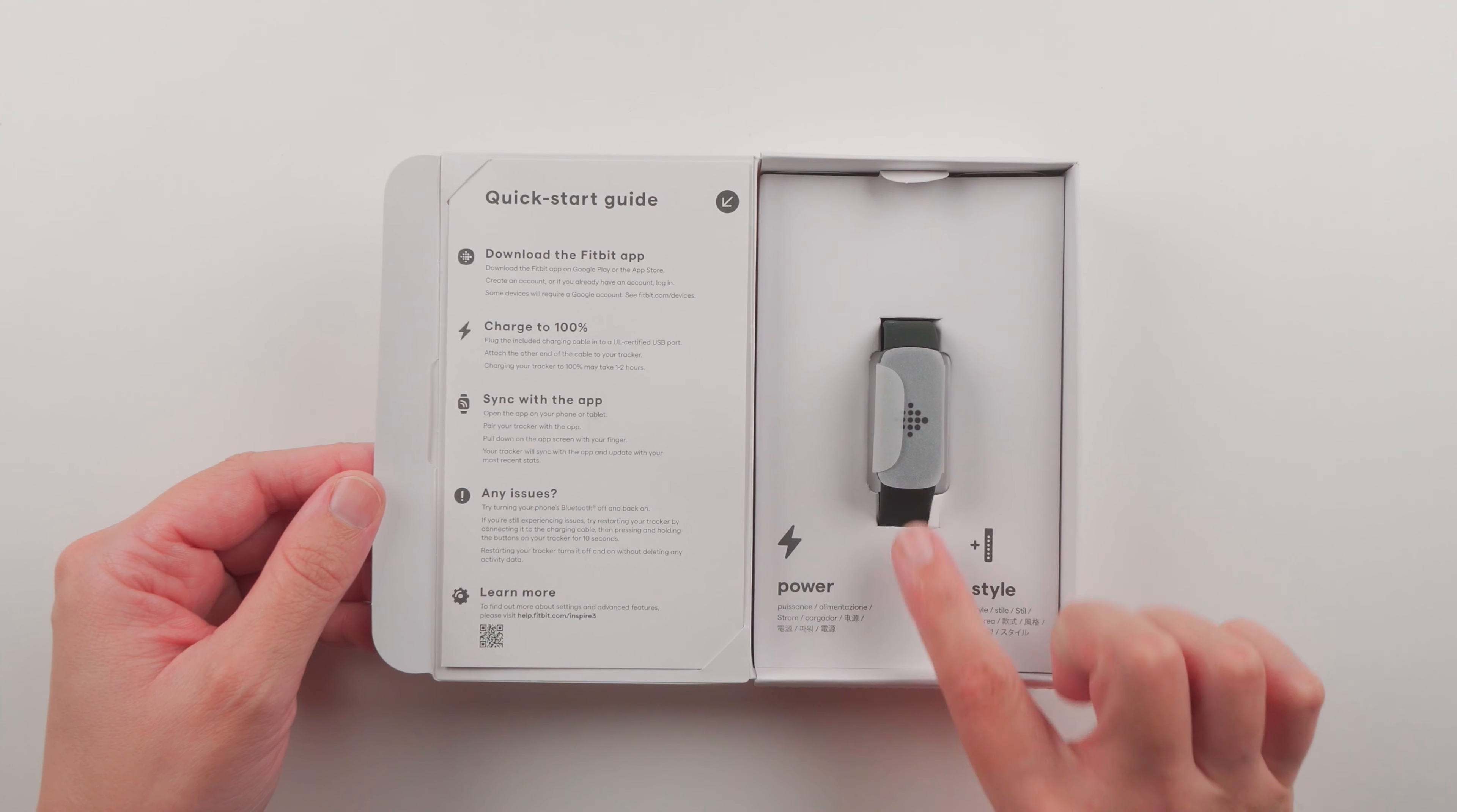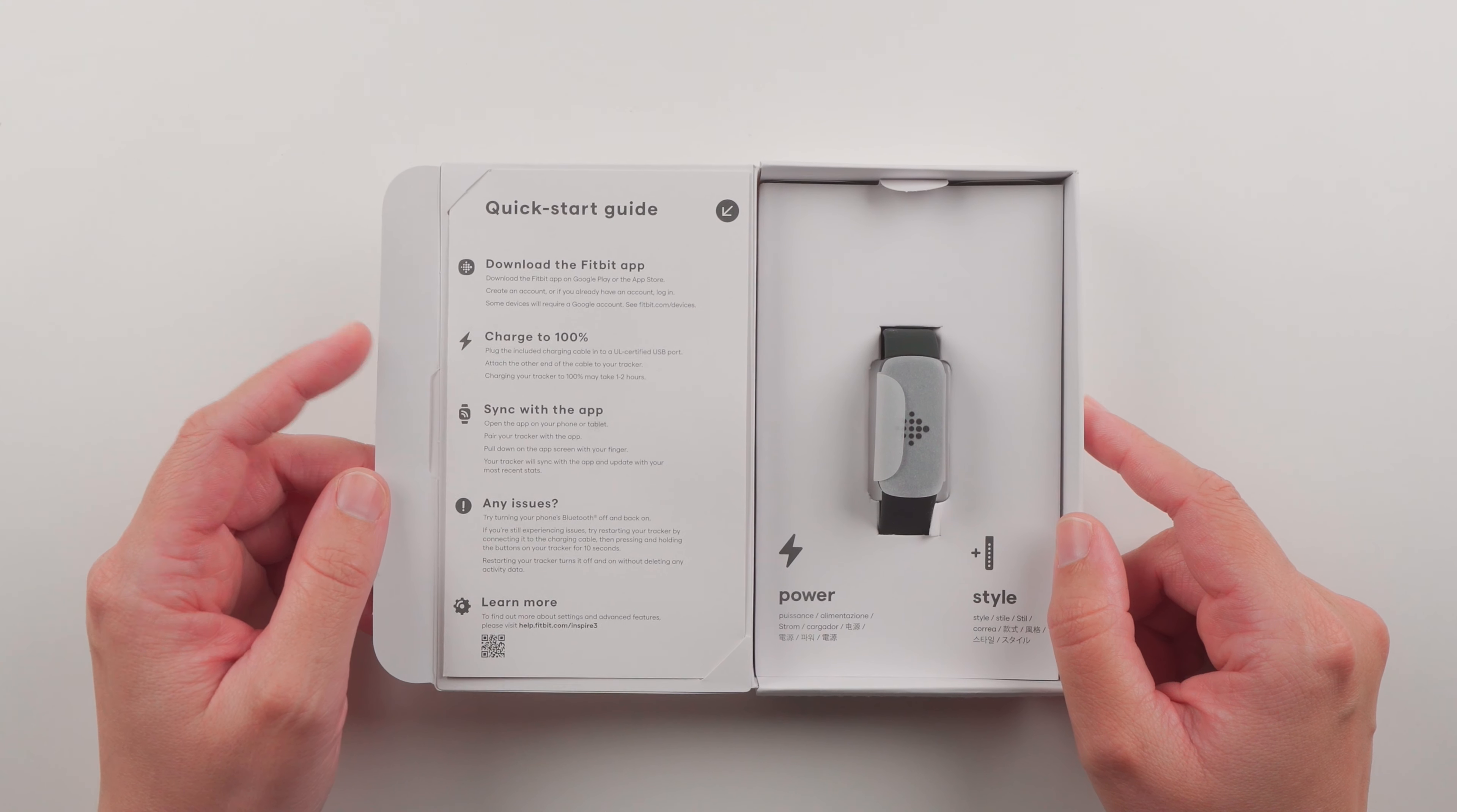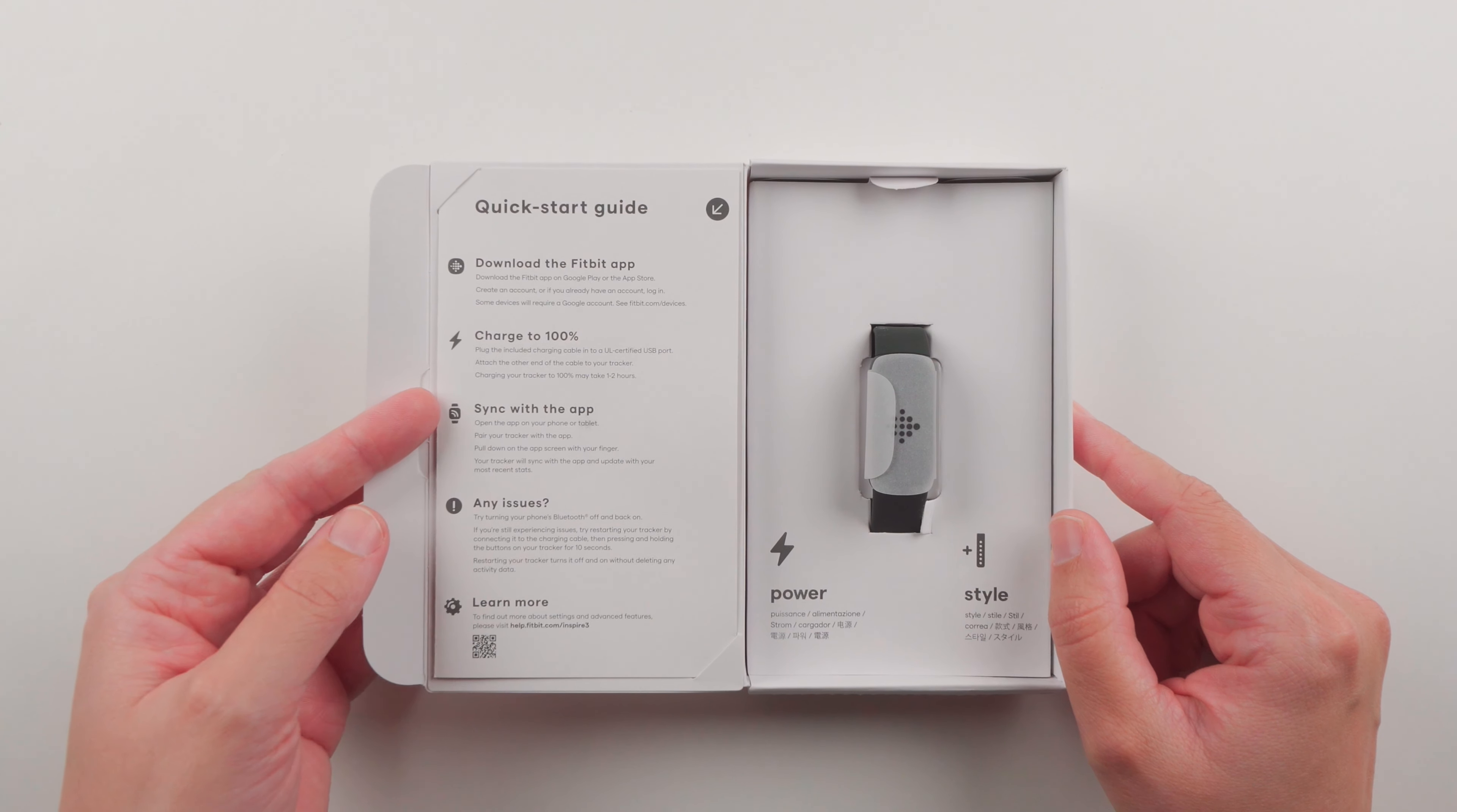The tracker's over here and looks like inside we have the charging cable and the extra band. Over here it's telling us about the quick start guide and how you need to download the Fitbit app and charge your device. I will go through a full real-time setup. If you want to do your setup with me I'll link that video in the description below.